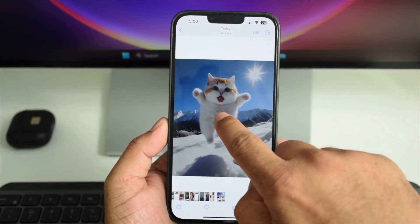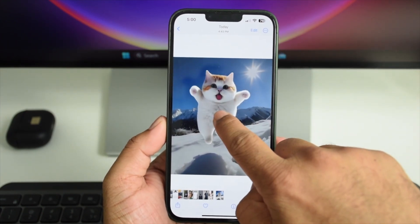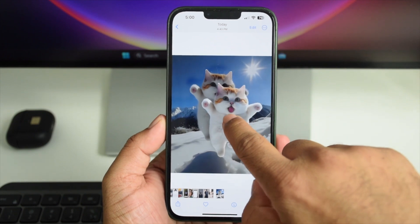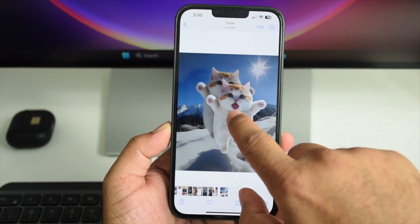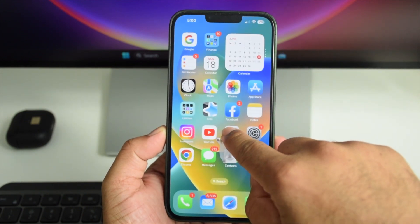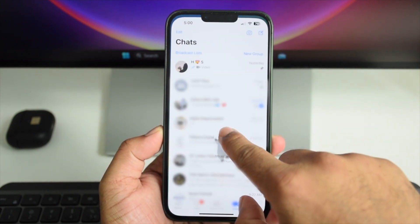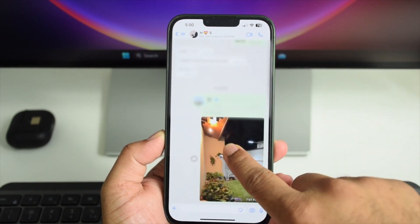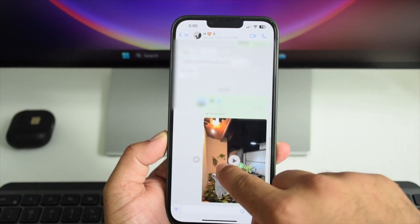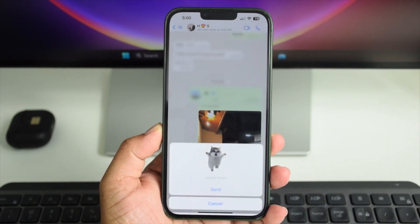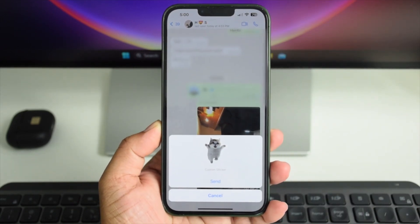able to remove it off the background and drag it around the screen. Now close this app using the other finger and just drag the image and open the WhatsApp conversation and just drop it.